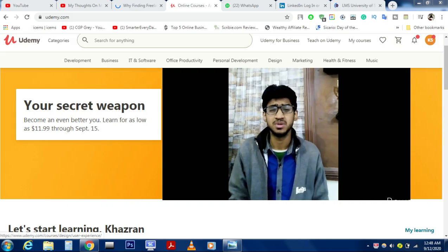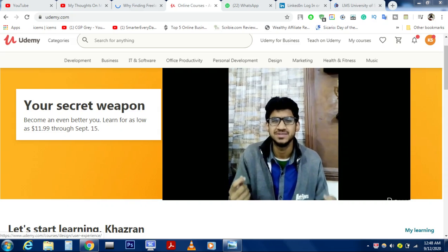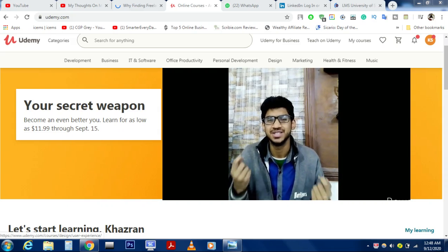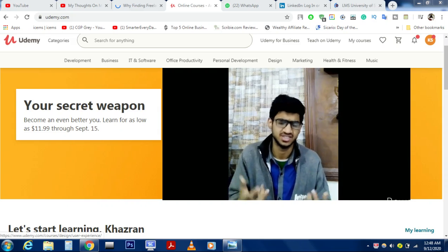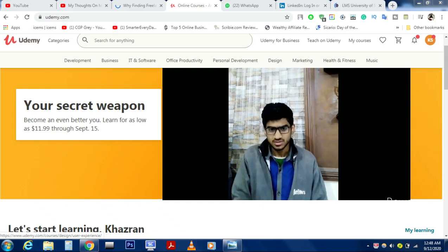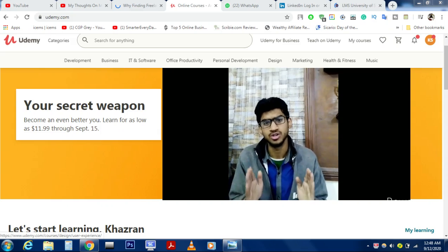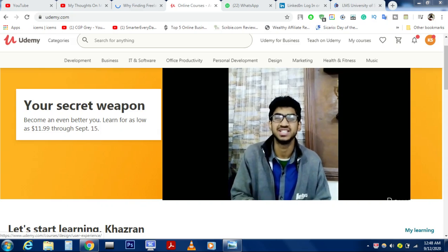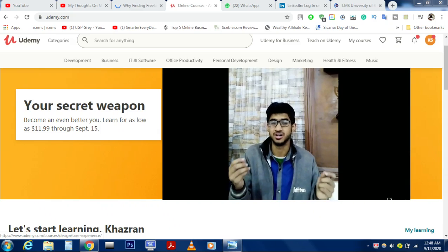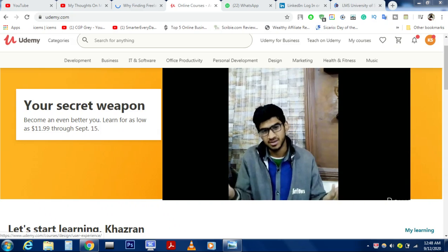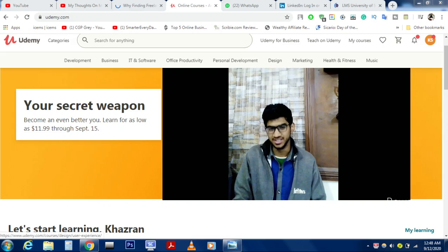I use the Udemy platform because Udemy mostly focuses on practical skills. For most students, theory-only content can get boring, so please go and enroll in courses to enhance your skills. Share this video with your friends and family members.